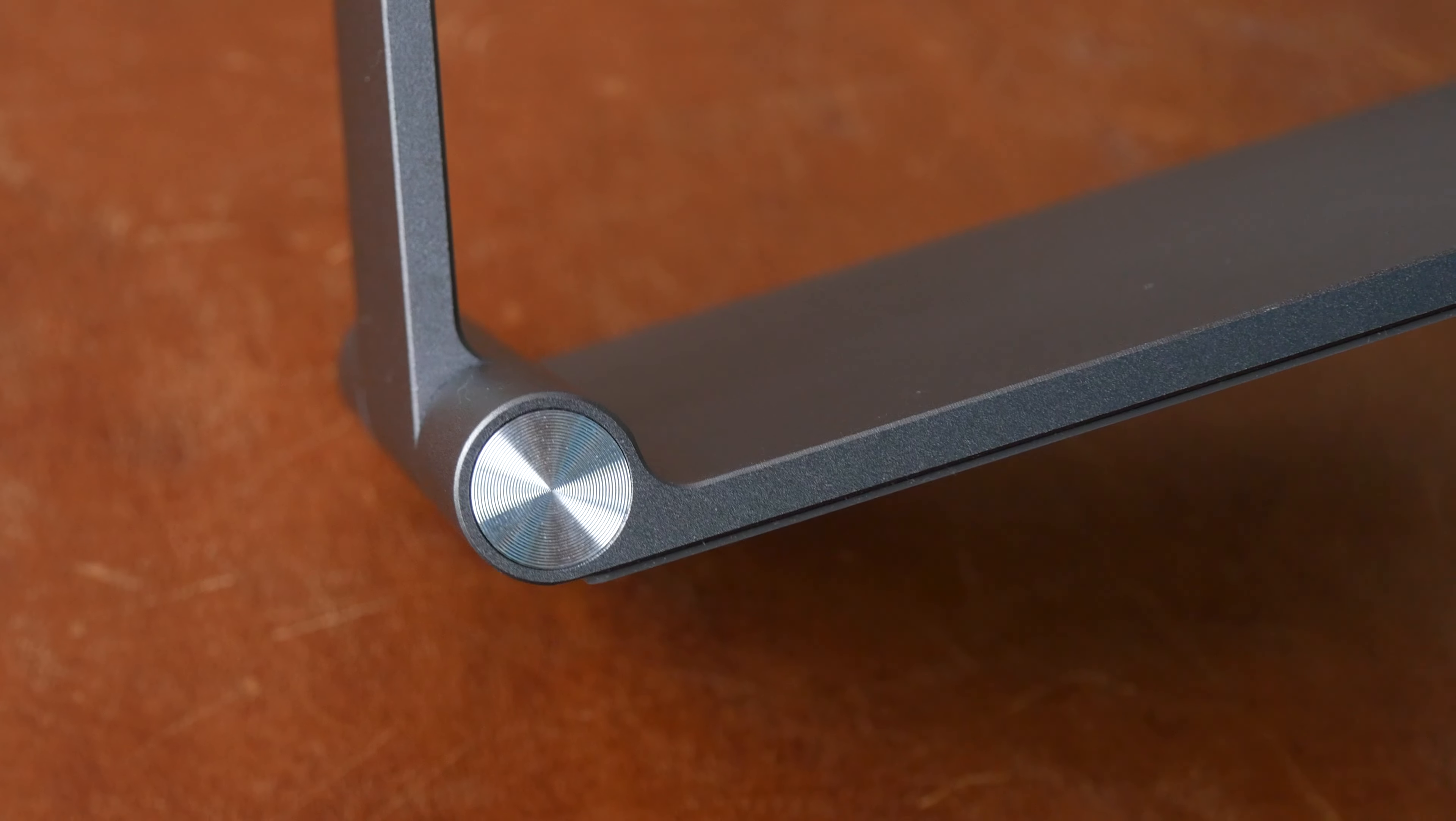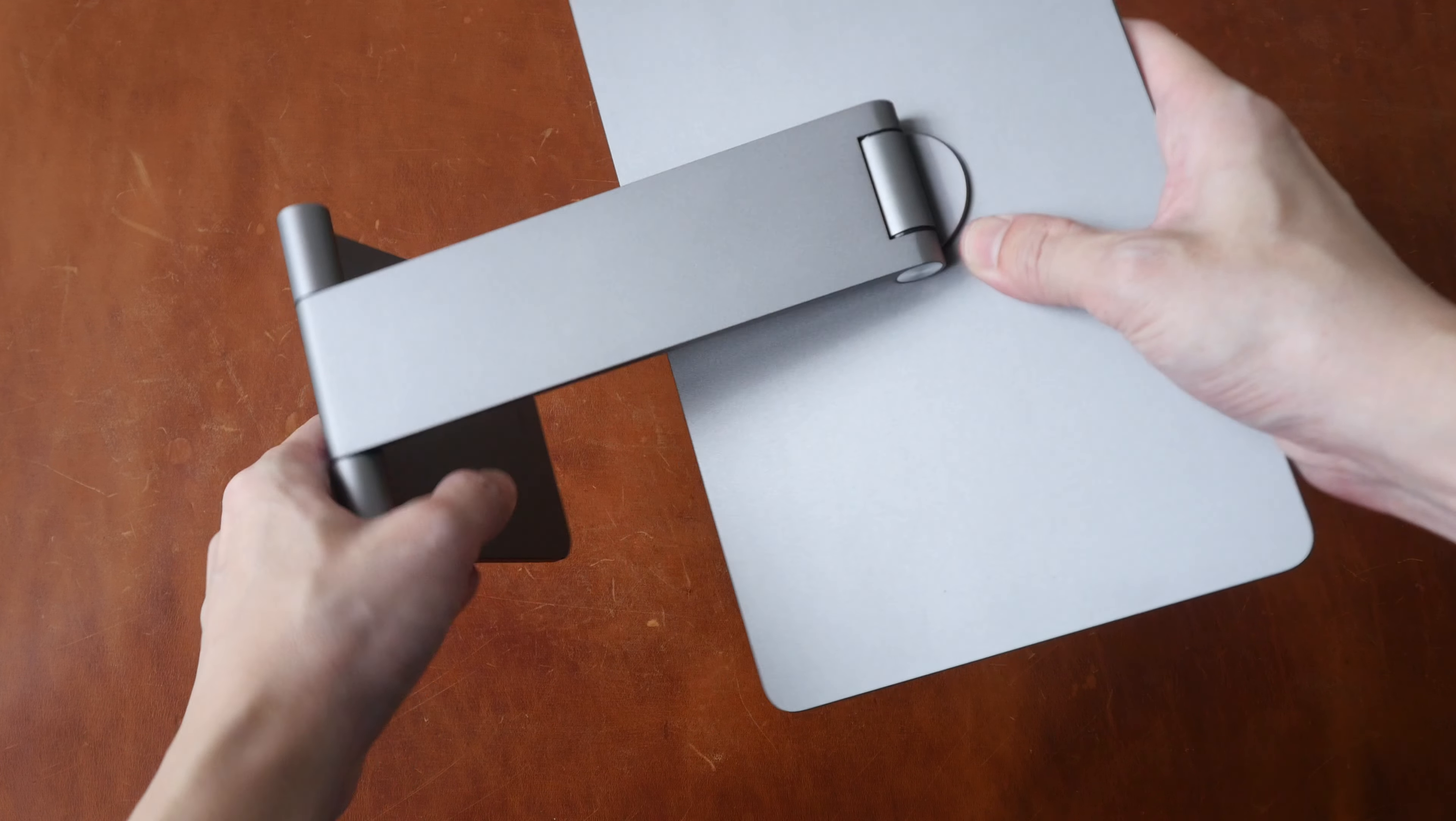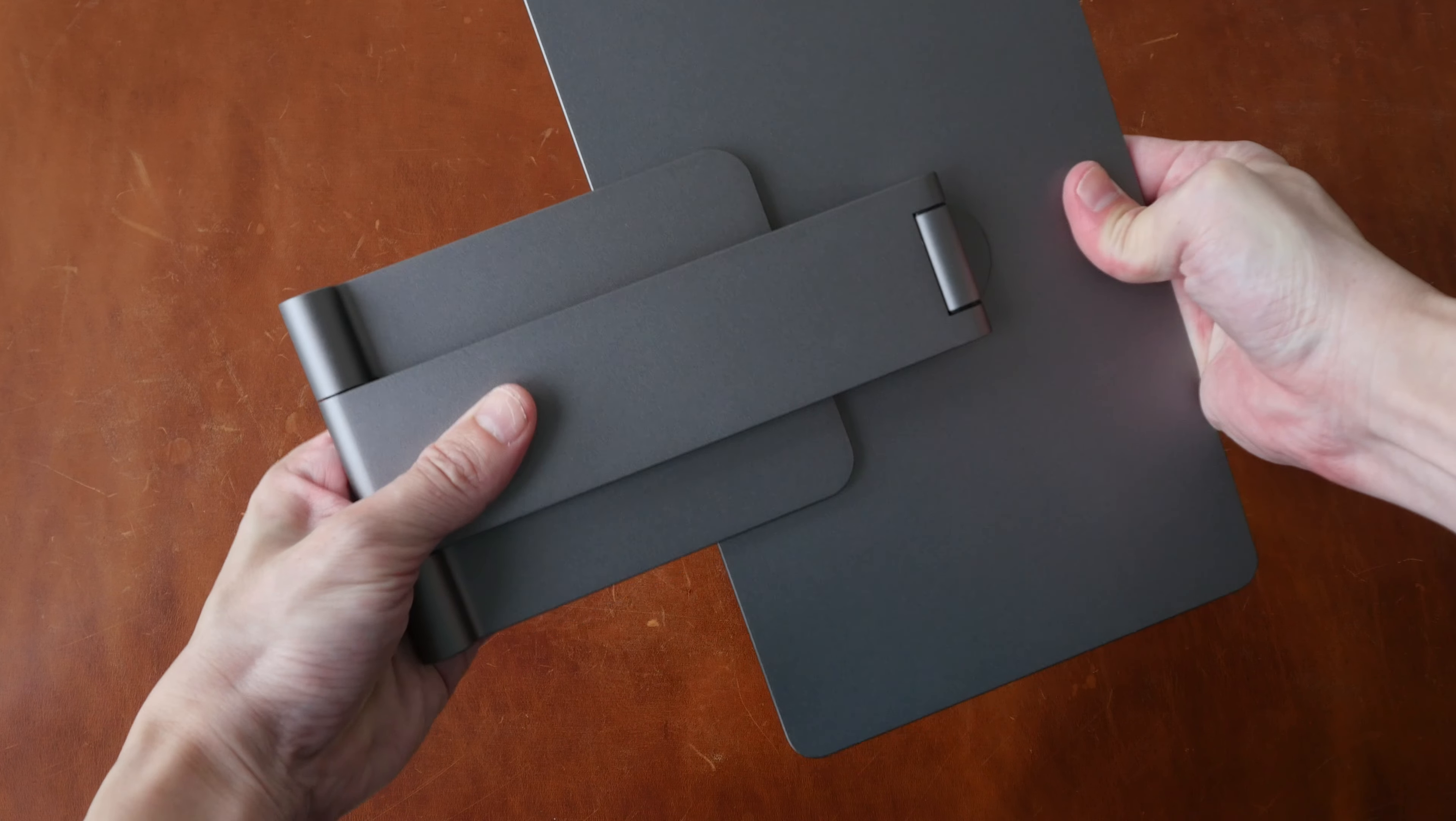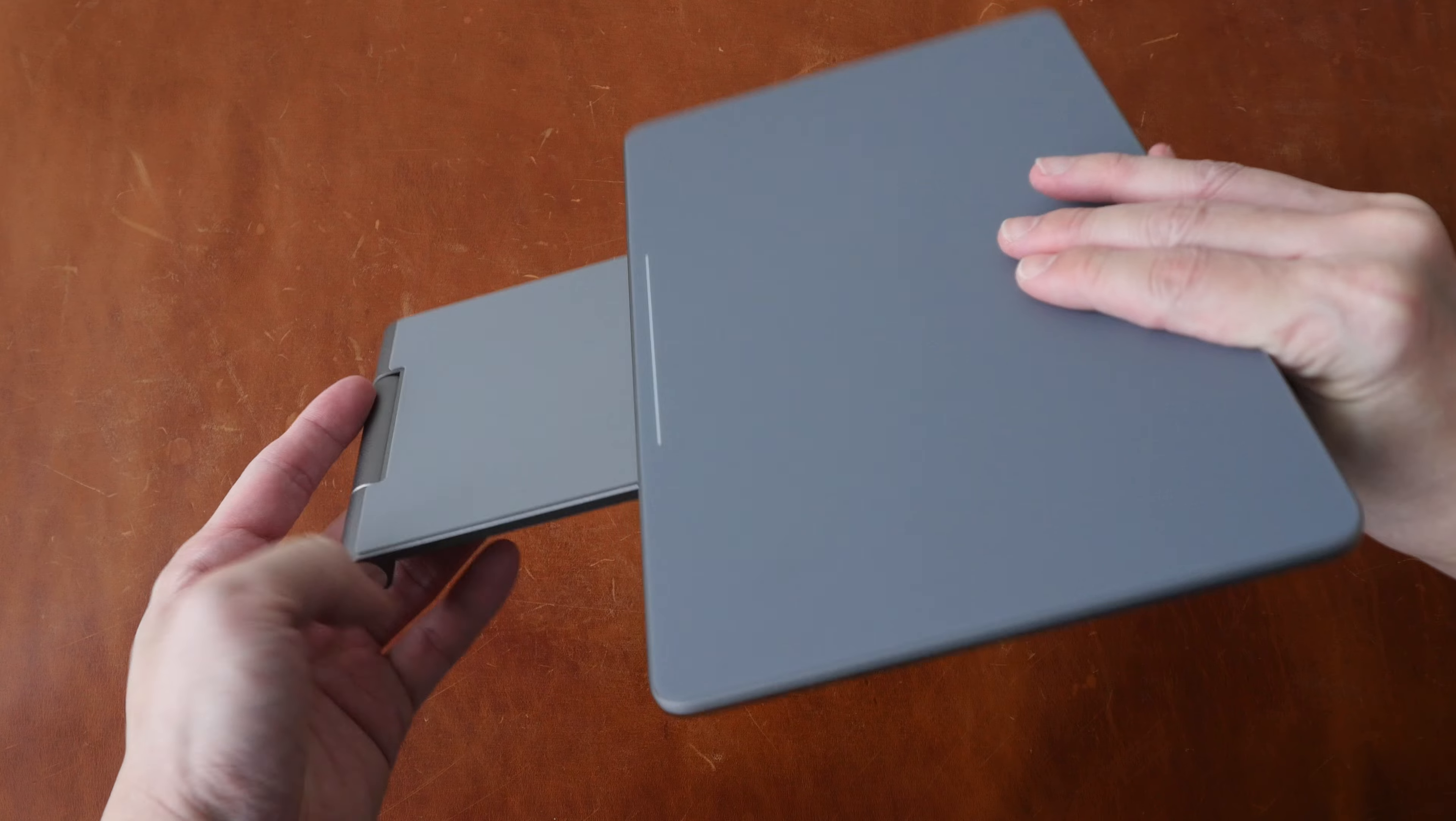The hinge at the base is very stiff. Let's see how this folds. I'm going to fold the base together first and then the top. This is how flat the stand can be when it's folded.